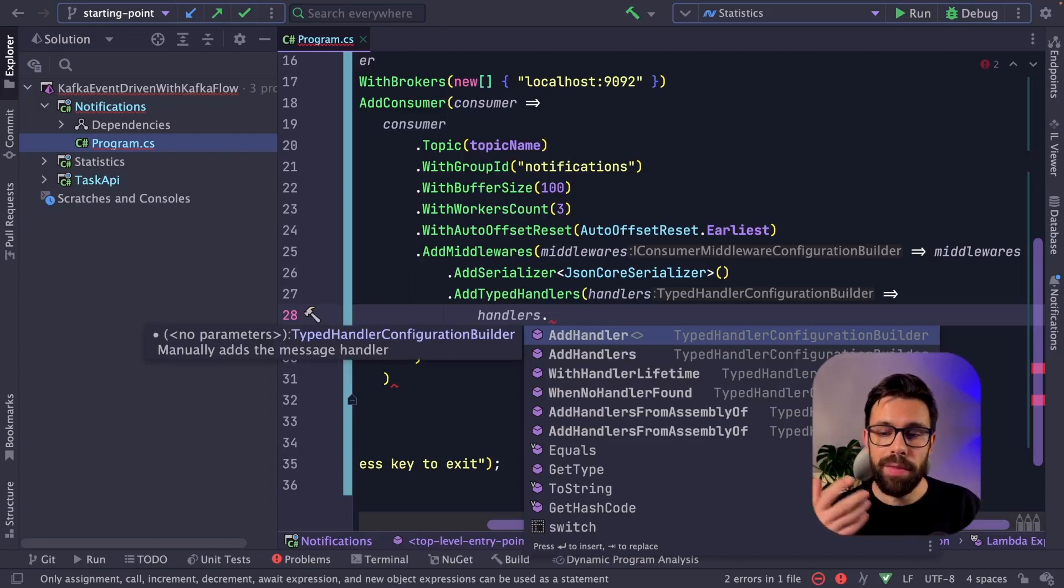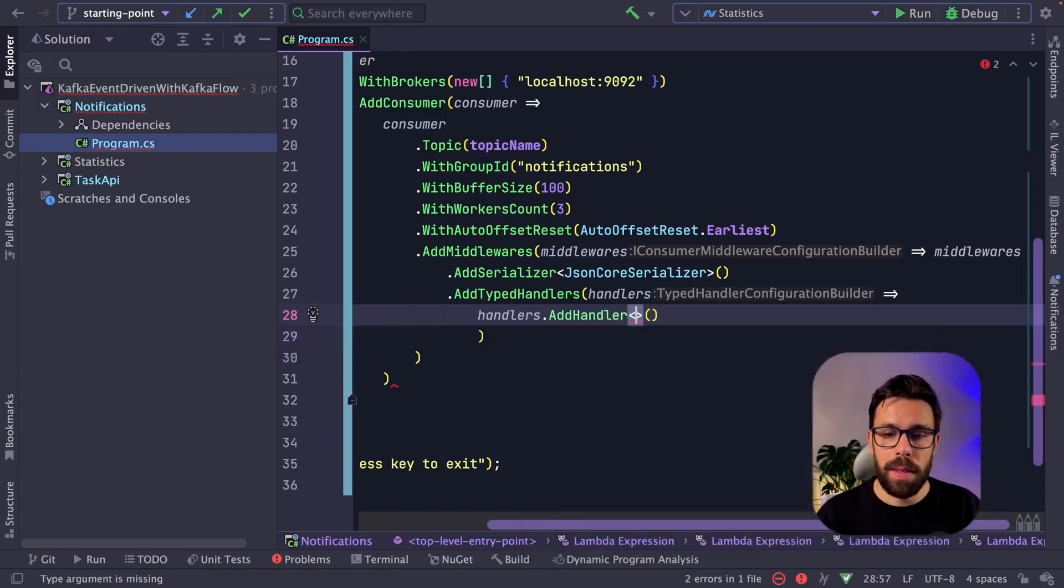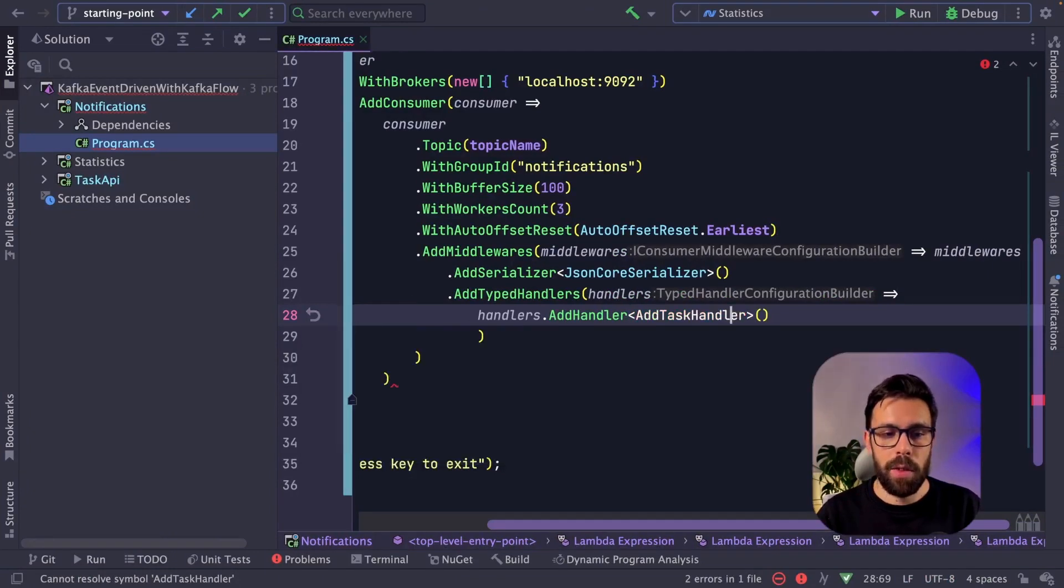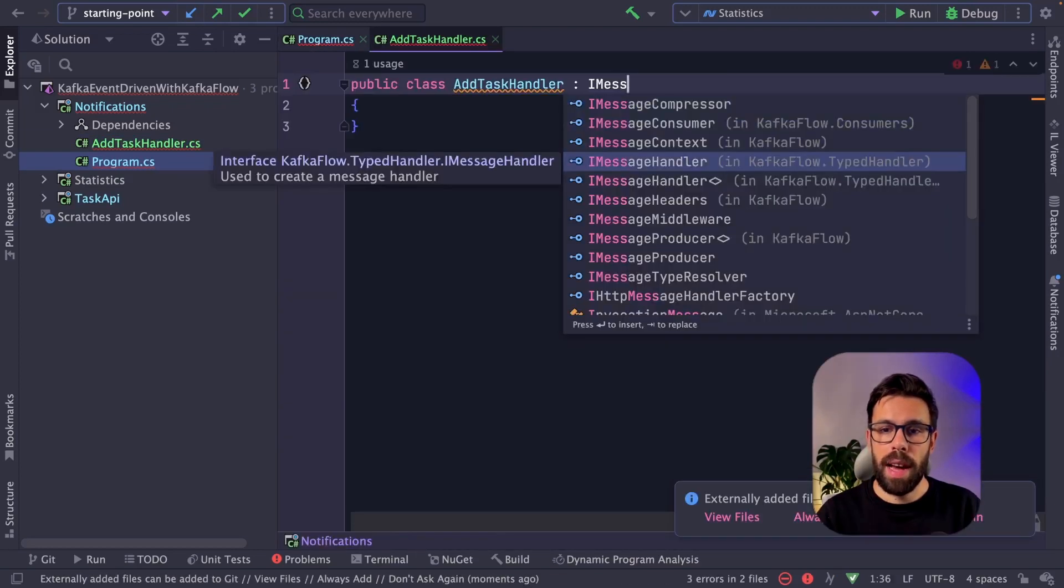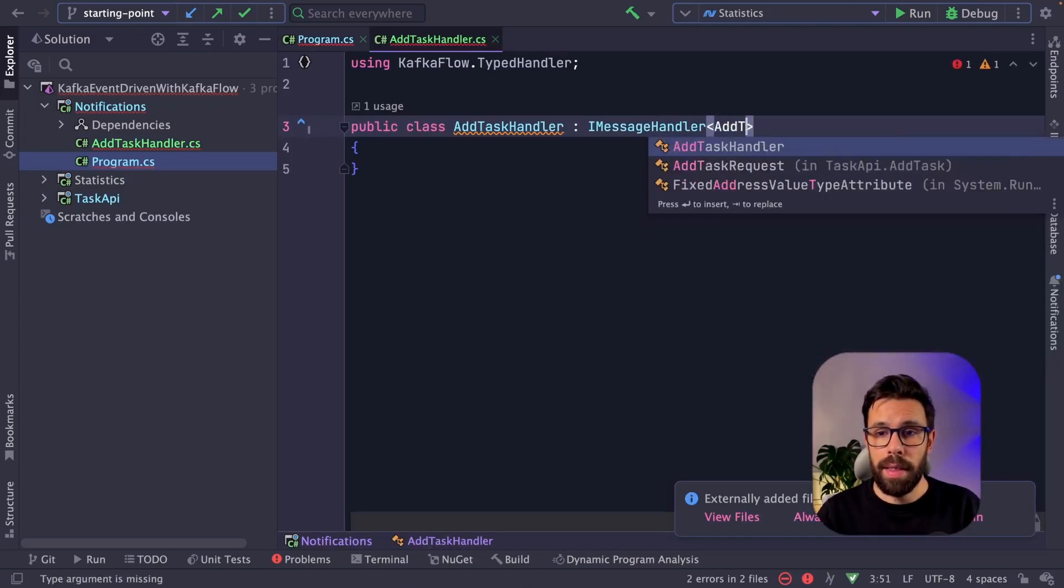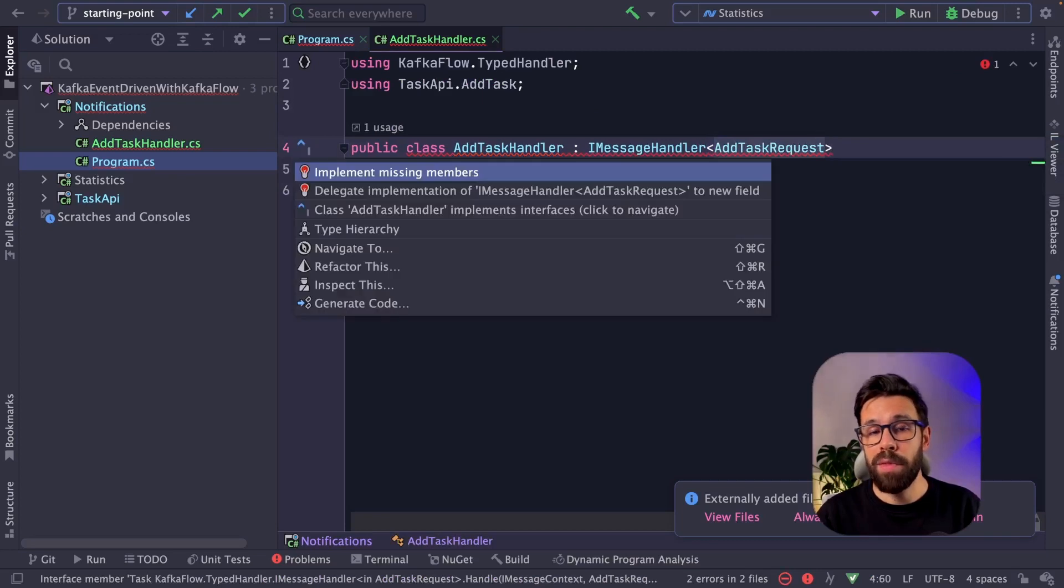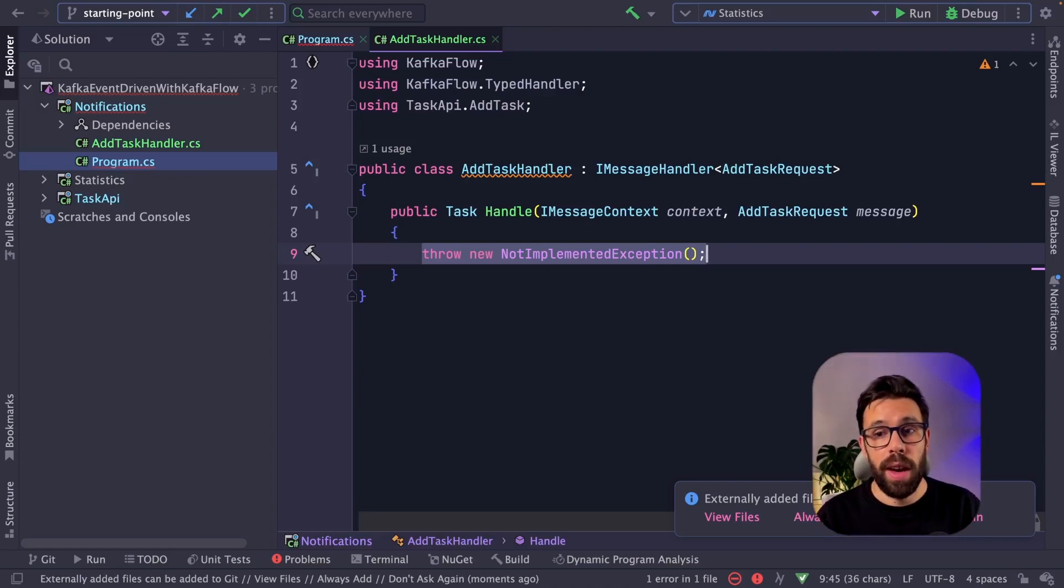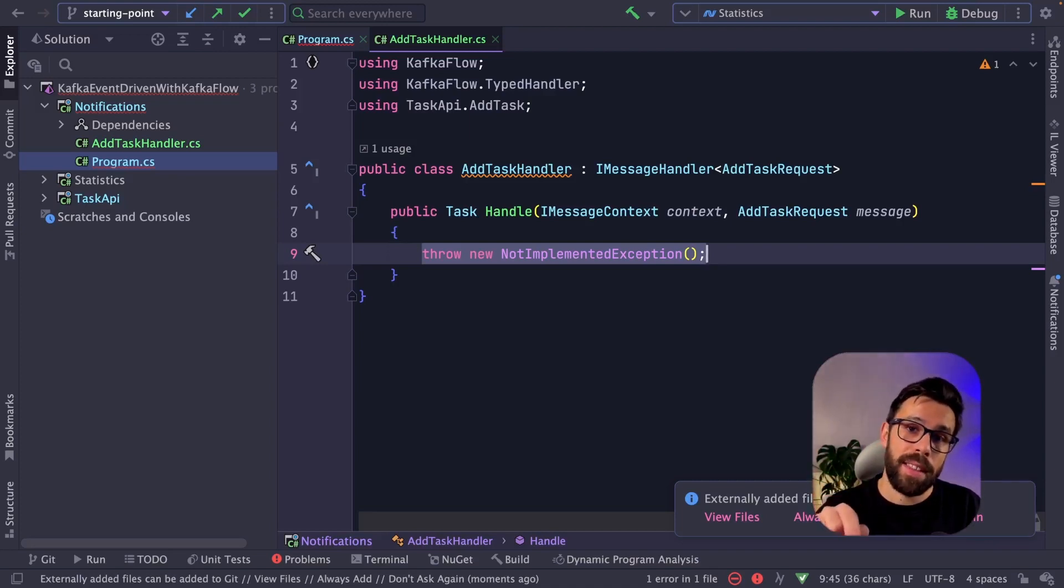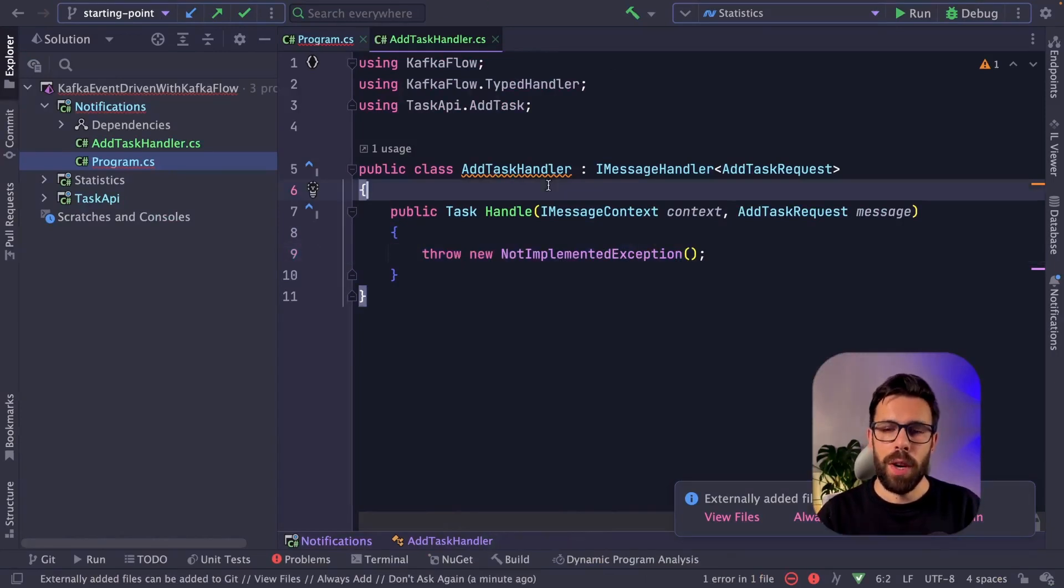And here I can do something similar like you do in mediator, for example, where I can define a handler for a given type of message. For example, on this case, I will create named AddTaskHandler. It doesn't exist yet. And I will go here and I will create that type, move it to other file, implement the IMessageHandler for the type AddTaskRequest, because it's the type of the message that we are serializing. So under deserialization, I could deserialize to AddTaskRequest because of a header that KafkaFlow adds to the message. And now I know that this handler should be invoked when I receive a message like that.